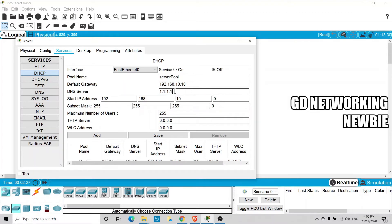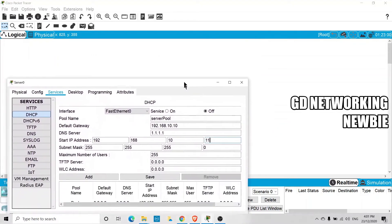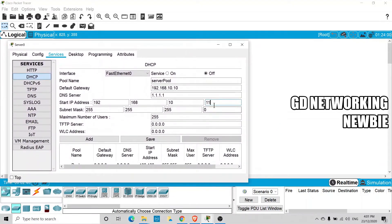Then we set the starting IP address. Our pool will start from .11, because .1 is already used by the server itself (192.168.10.1). We also set the subnet mask for this Class C address, and specify a maximum of 10 users on the network.